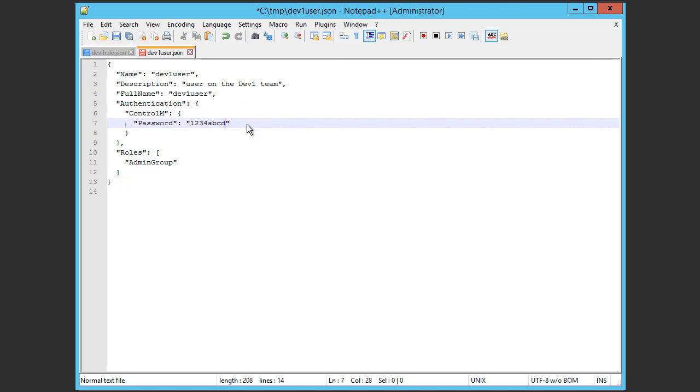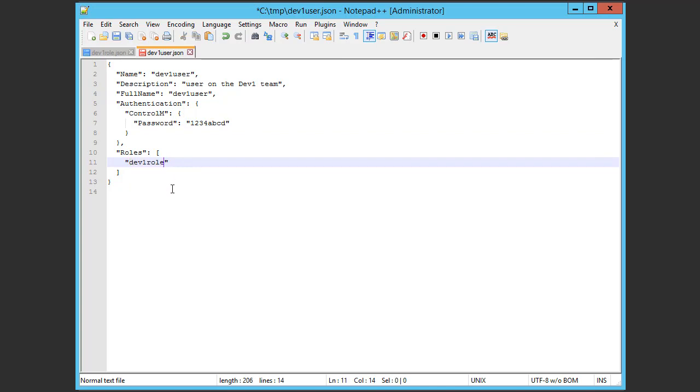You can assign a role within a JSON file. So, for this user that we are creating, under roles, we'll change admin group to dev1role.